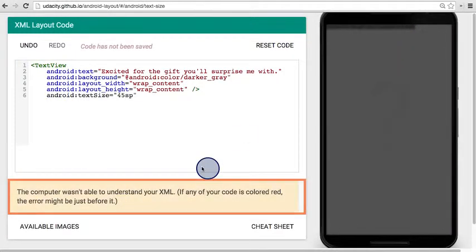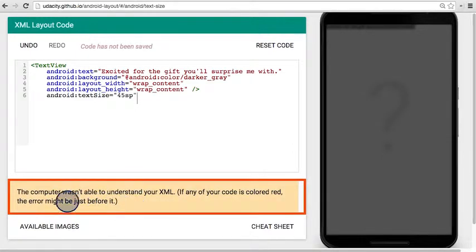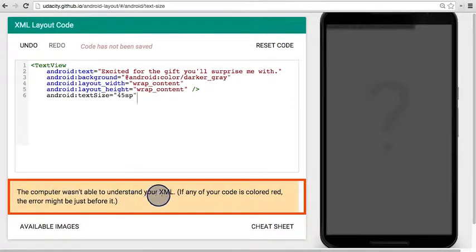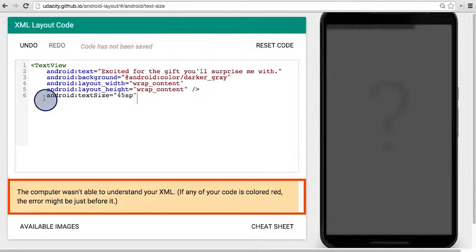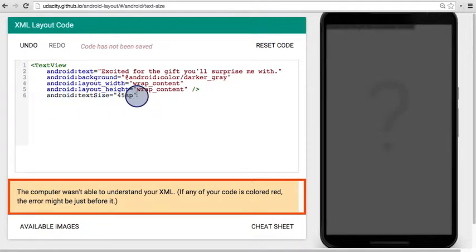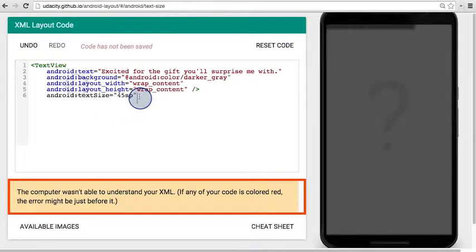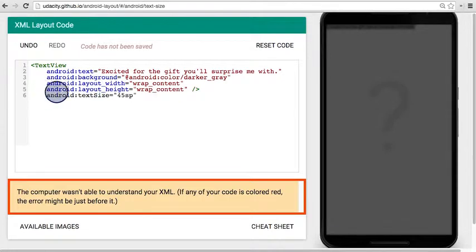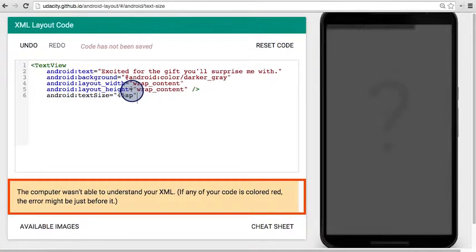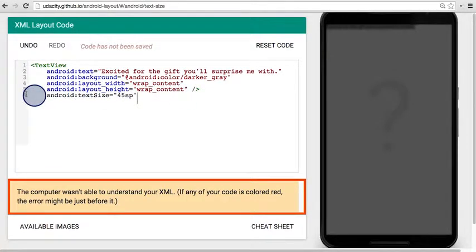But wait, there is an error down here. It says the computer wasn't able to understand my XML. Double checking the code, I see this new line that we added is actually appearing in black font, whereas everything above it has blue for the attribute name and red for the attribute value. So there's something wrong with this line.